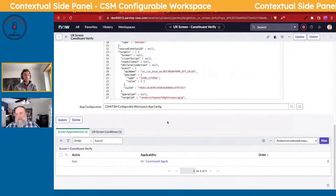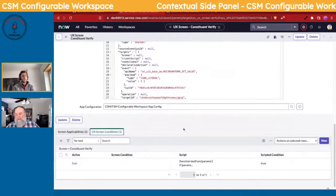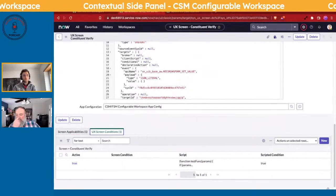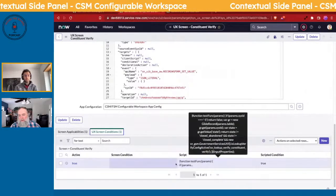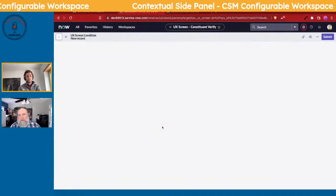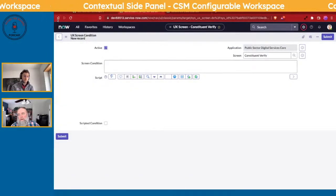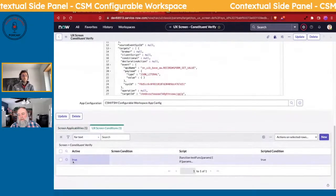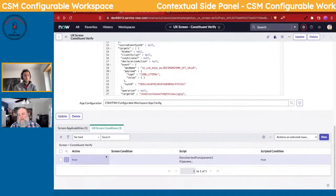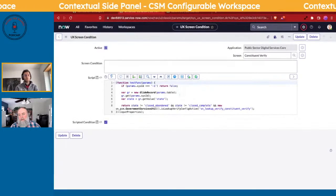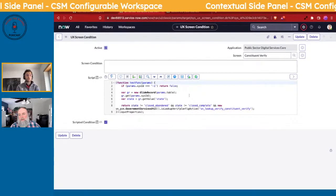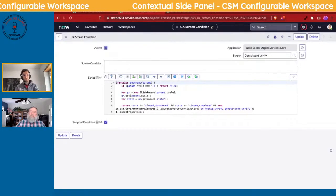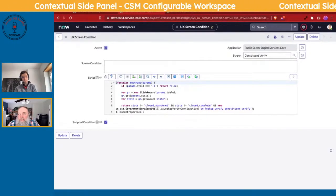Even on screens themselves, so not on the page of the record but on the screen that it's showing, you can essentially have whether or not it shows up in certain use cases. If you click on it, this has a scripted one. Essentially, if you didn't want certain agents to be able to see this contextual side panel, you can write a scripted condition for it so that it wouldn't show up. So it doesn't just show a blanket for everybody; it would have to satisfy that.